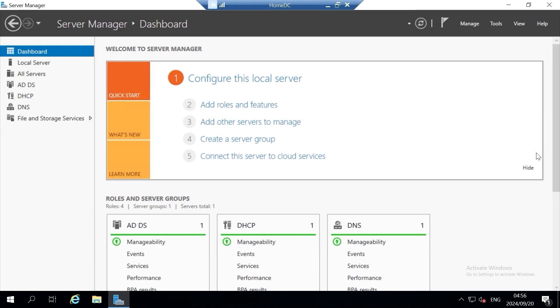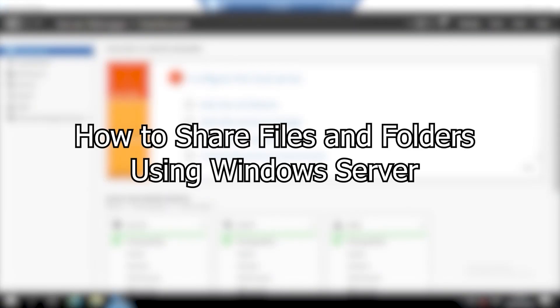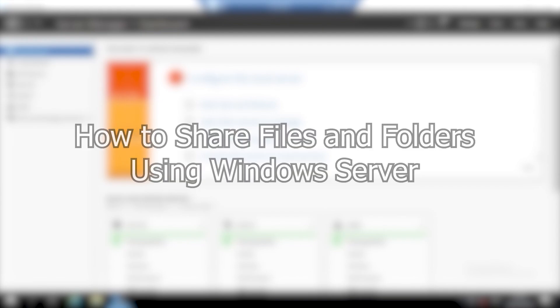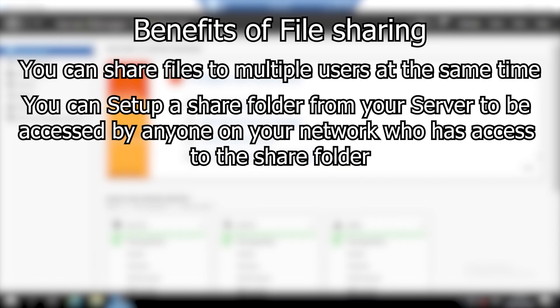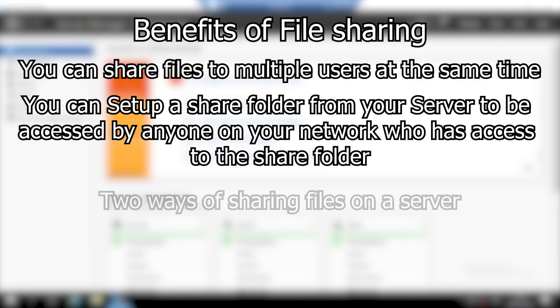Welcome back to another YouTube tutorial. My name is Marvi and today I'm going to be showing you guys how to share folders on your server. File sharing is useful if you have a lot of clients on your network and you want to share files to all of them simultaneously. It helps you set up a shared folder on your server and then all your clients can access that folder using an IP address or the name of the server.